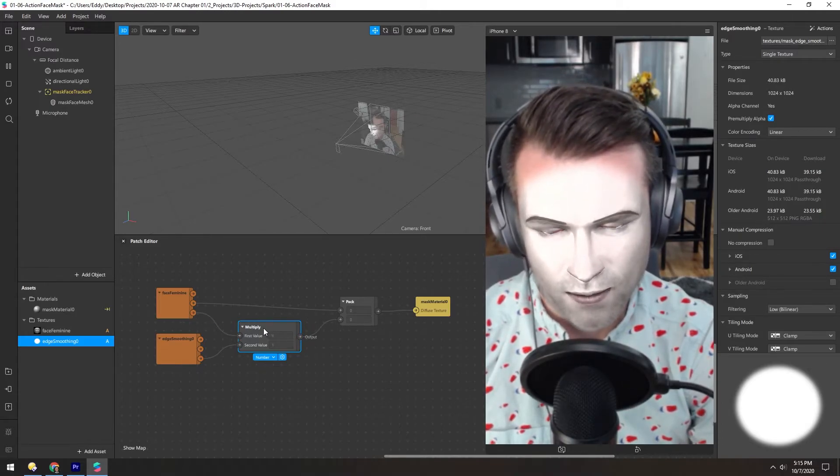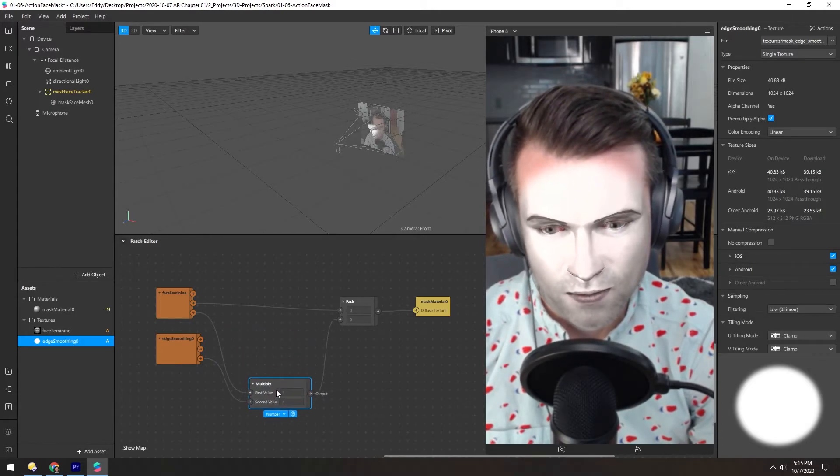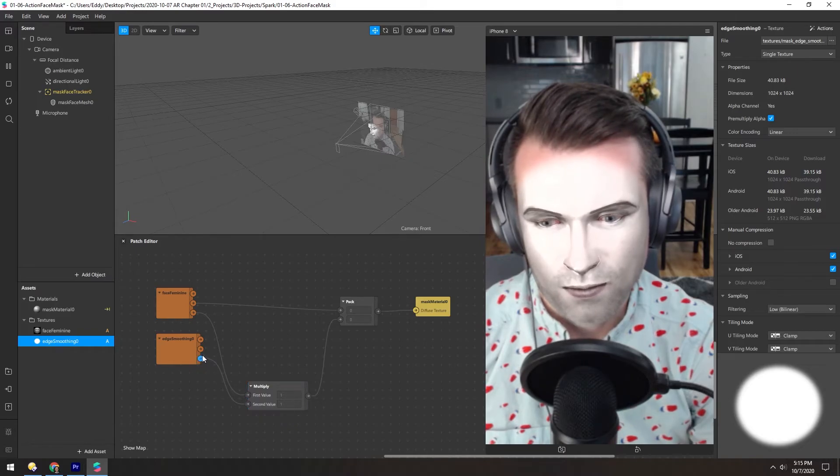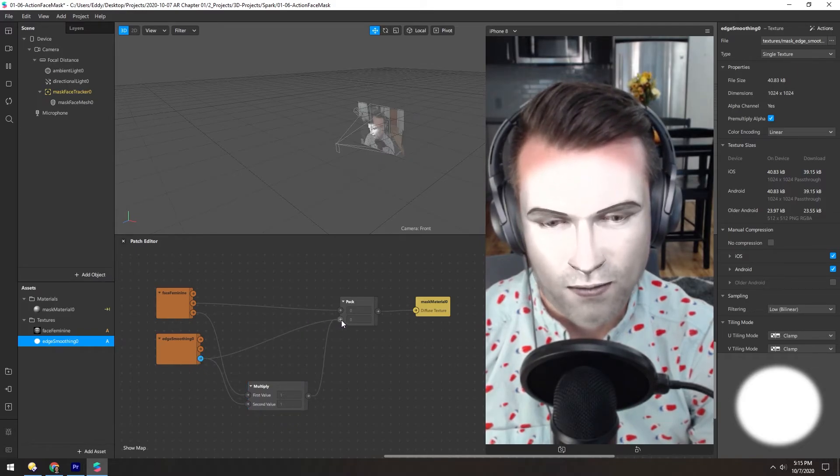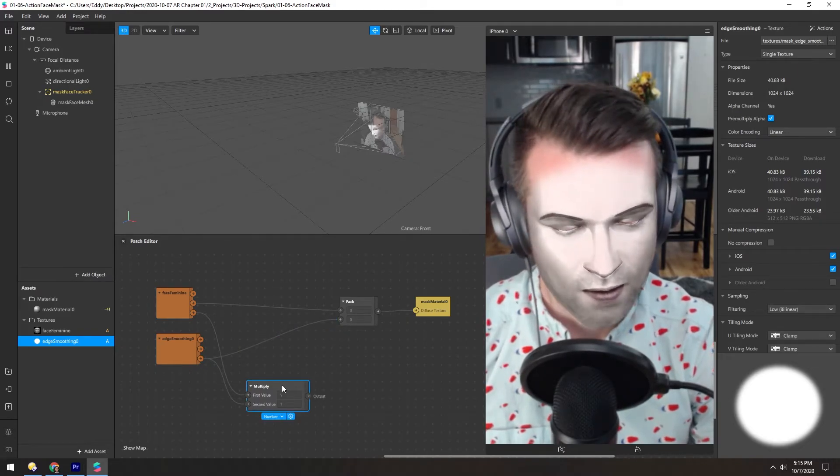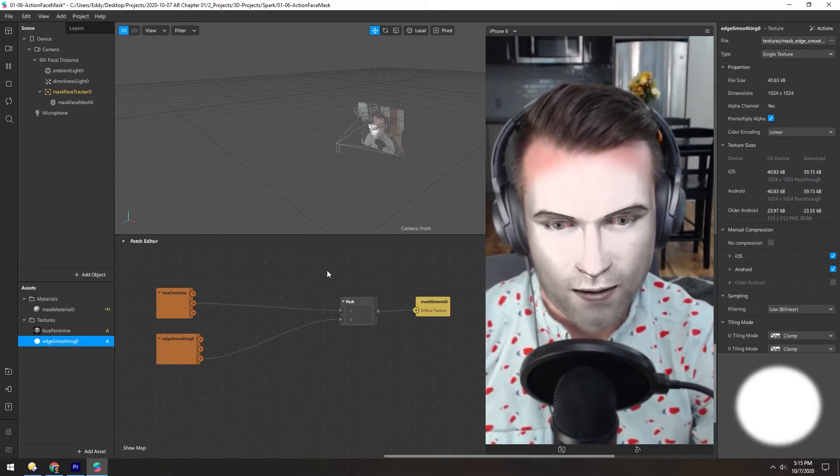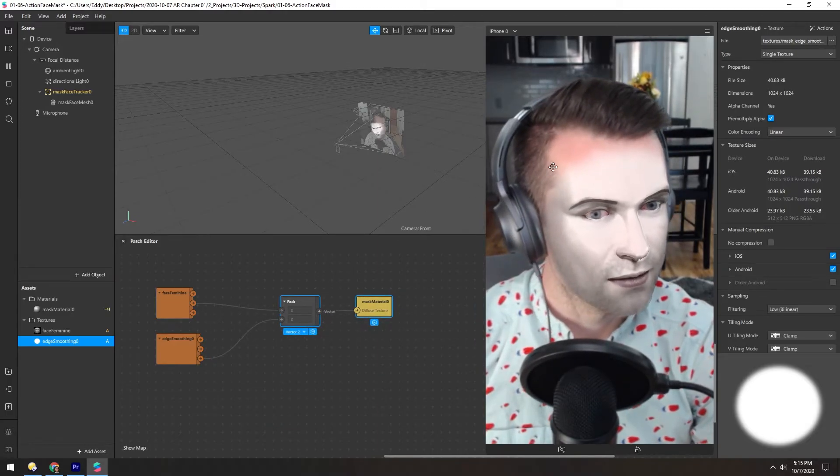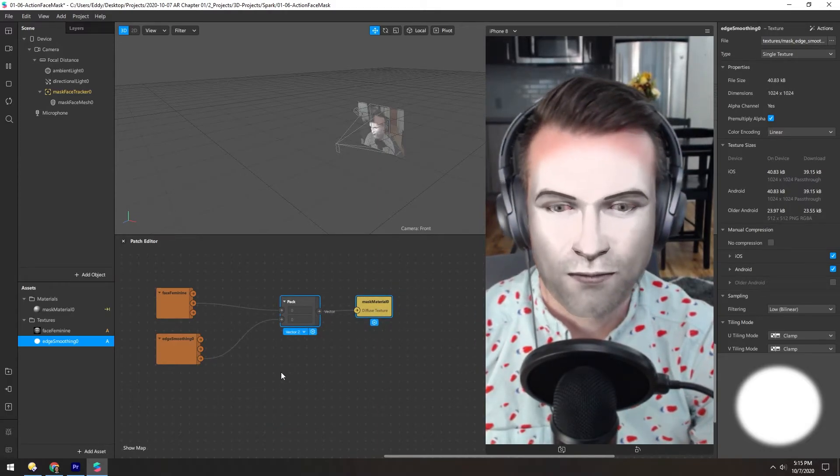But I think we could remove this Multiply node and just take the alpha from here and pack it directly into here, and delete that. And you still have that soft edge.